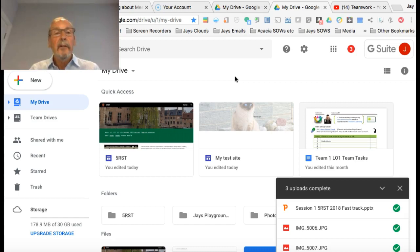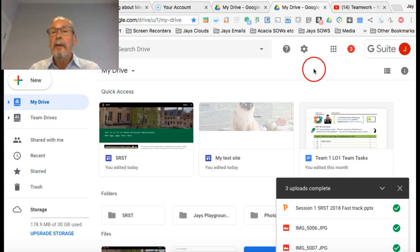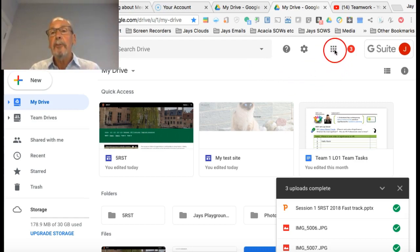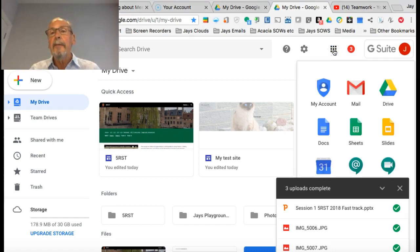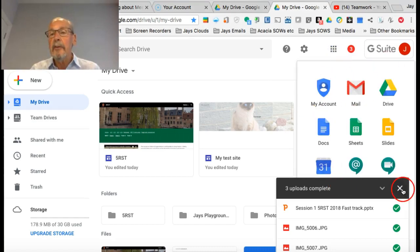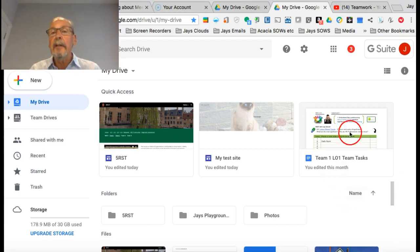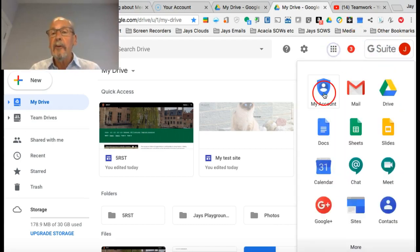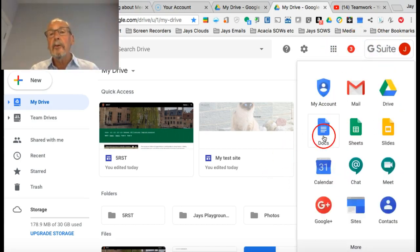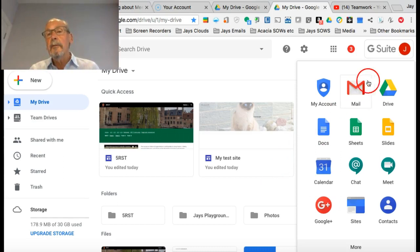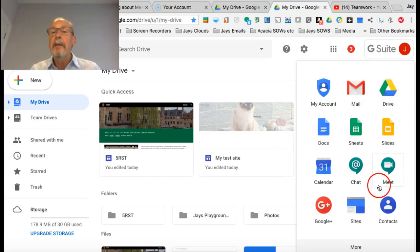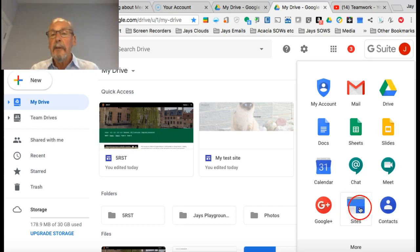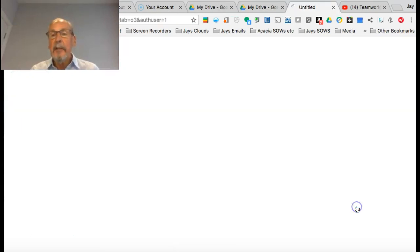Most of you have Gmail, so you should be familiar with this little Rubik's Cube here of the applications that are available within Google—Google Docs, Gmail, Drive, Slides, etc. The one I'm going to show you now is Google Sites.